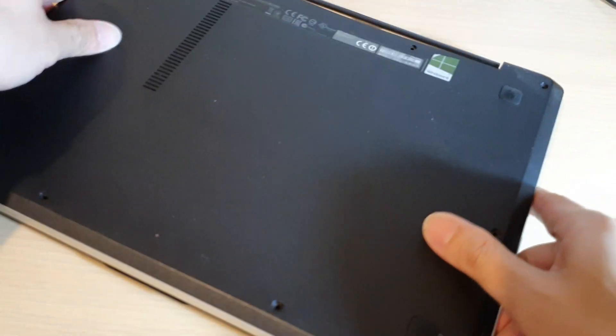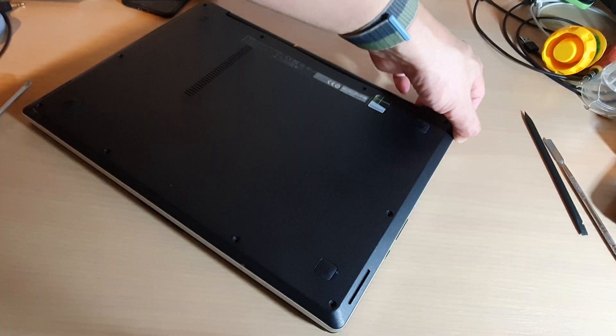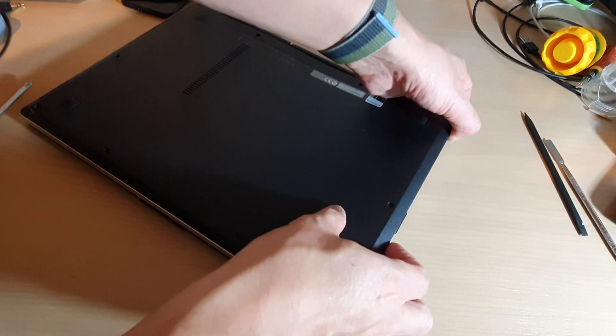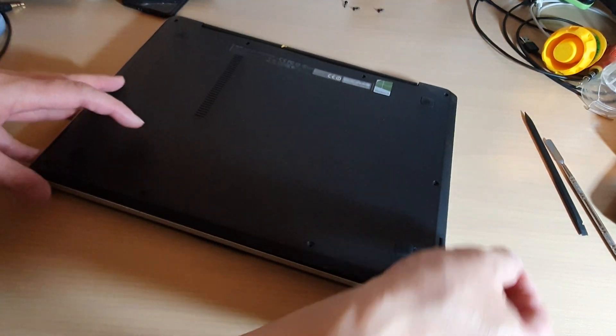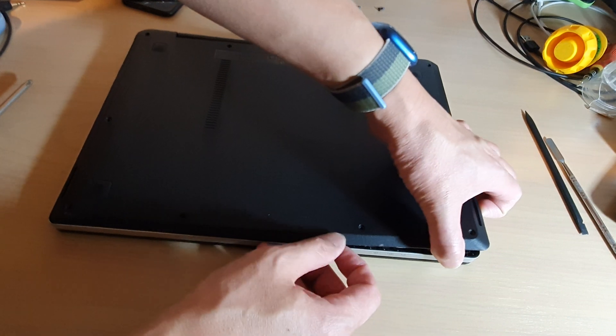I'm just going to turn it upside down to make it easy, and then we're just going to pull it out around the edge of the laptop.